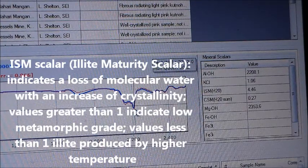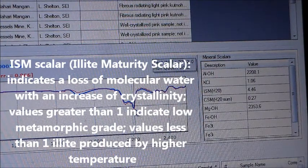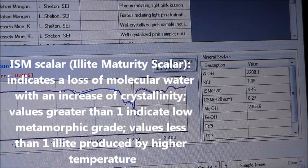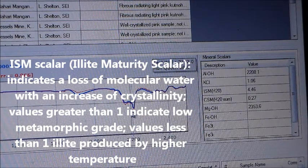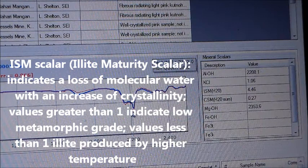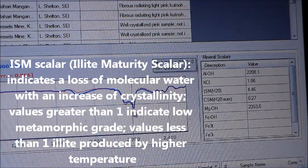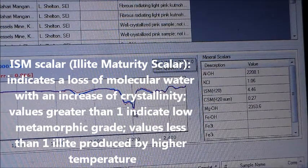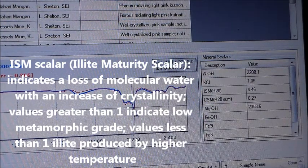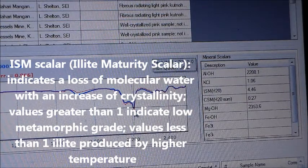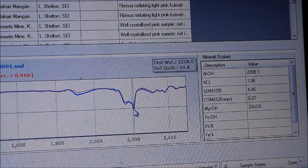The Illite Maturity Scalar, ISM, indicates a loss of molecular water with an increase of crystallinity. ISM scaler values greater than 1 indicate a low metamorphic grade illite. Values less than 1 are generally associated with illite produced by a higher temperature.